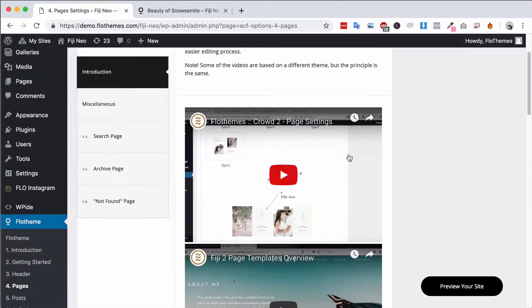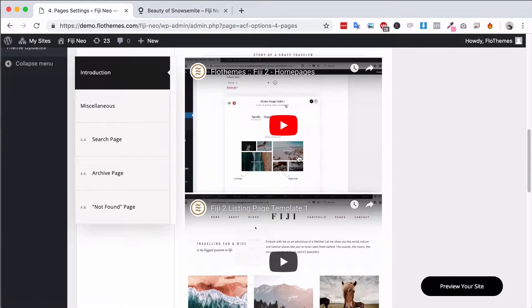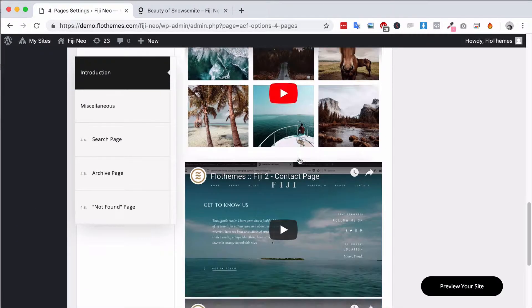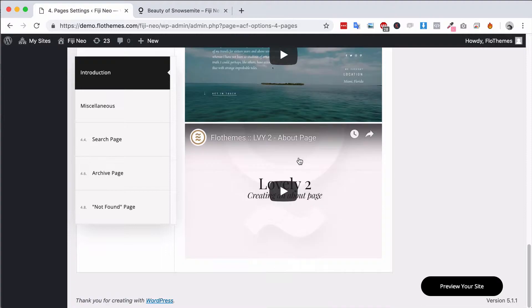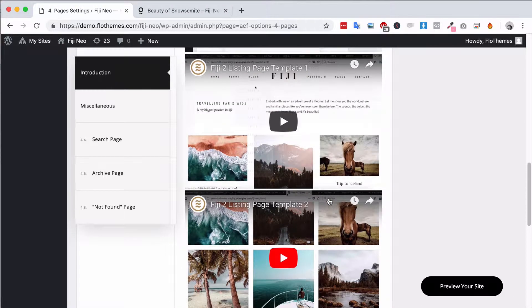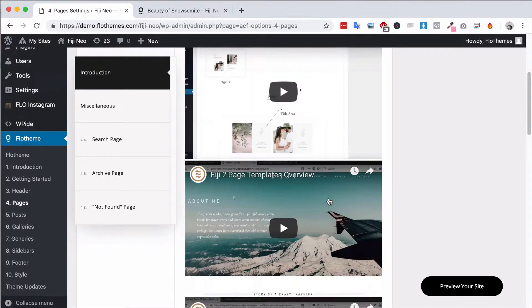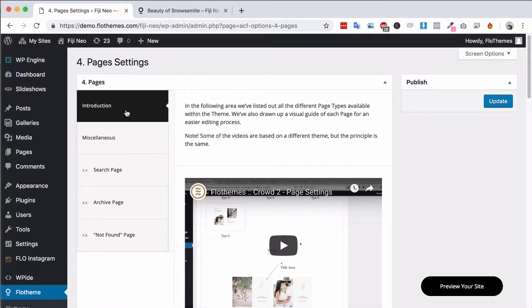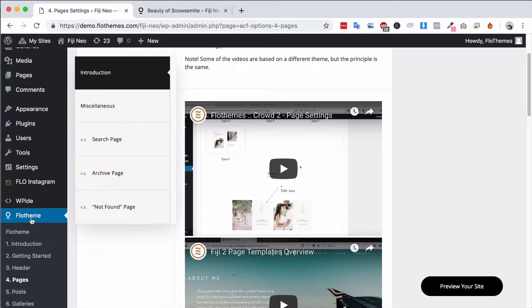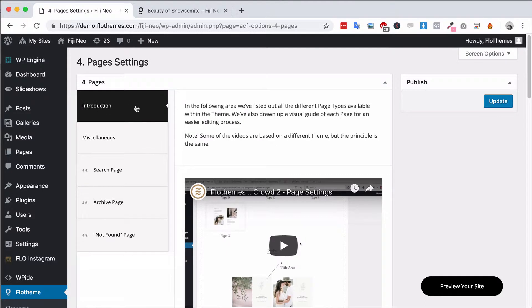In the introduction area here we will have all of the videos describing the different types of page templates that you can use. If you need to review those, you can have a look at the videos in this introduction section. Now to get here you'll go to Flow Themes, Pages, and then as mentioned you'll have the introduction section with videos.